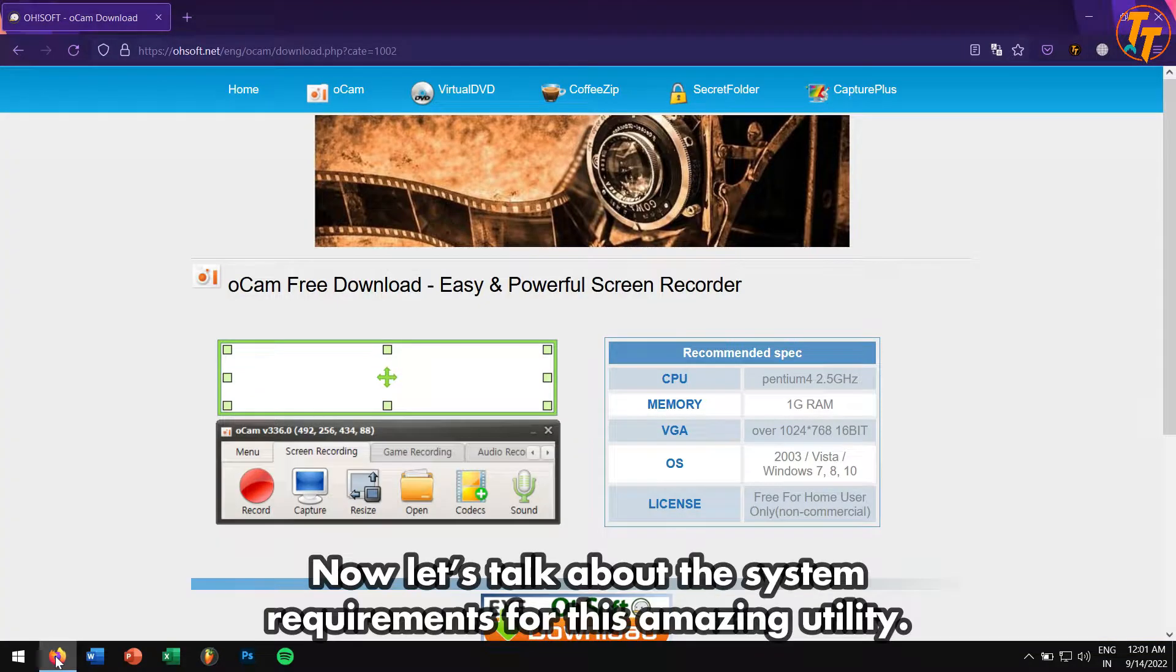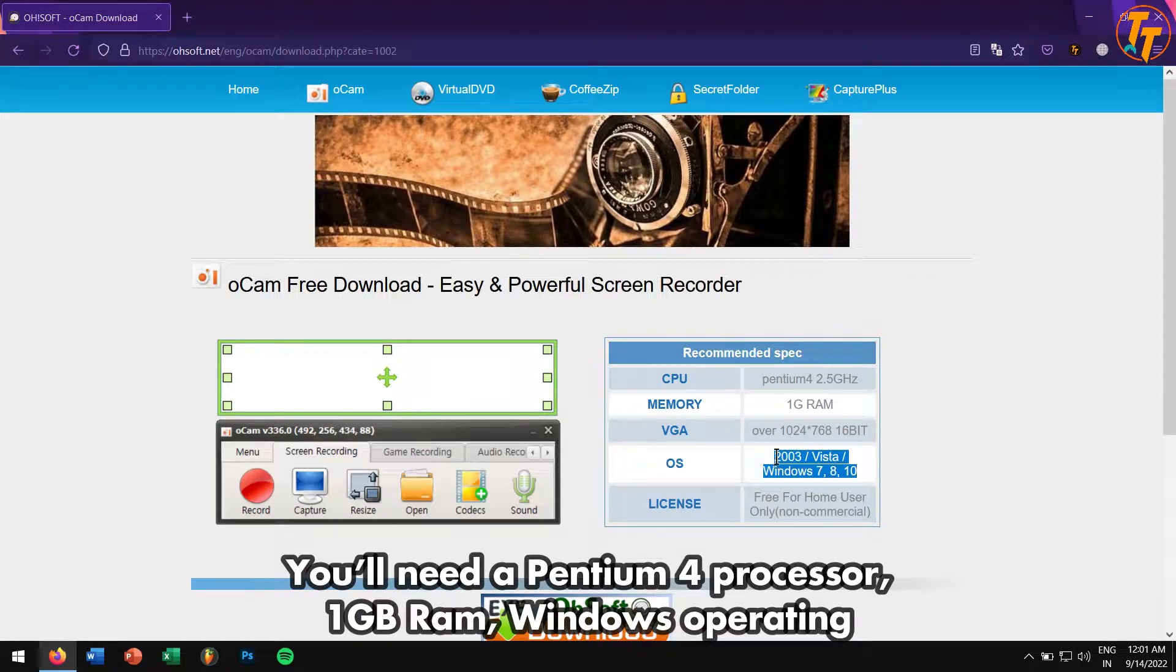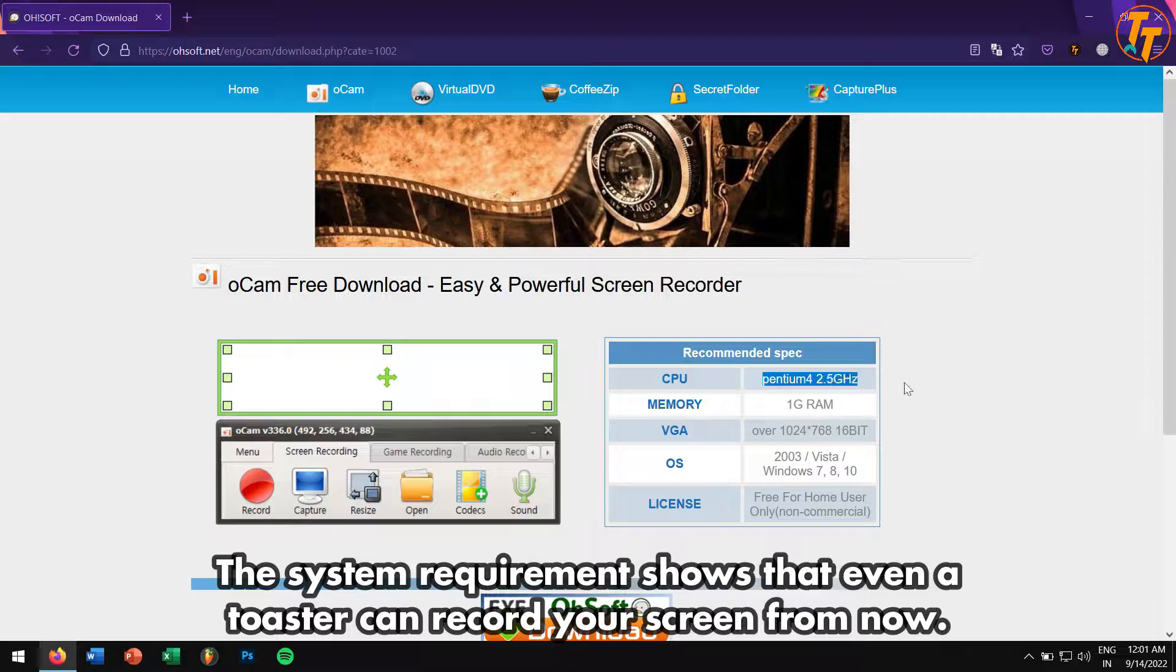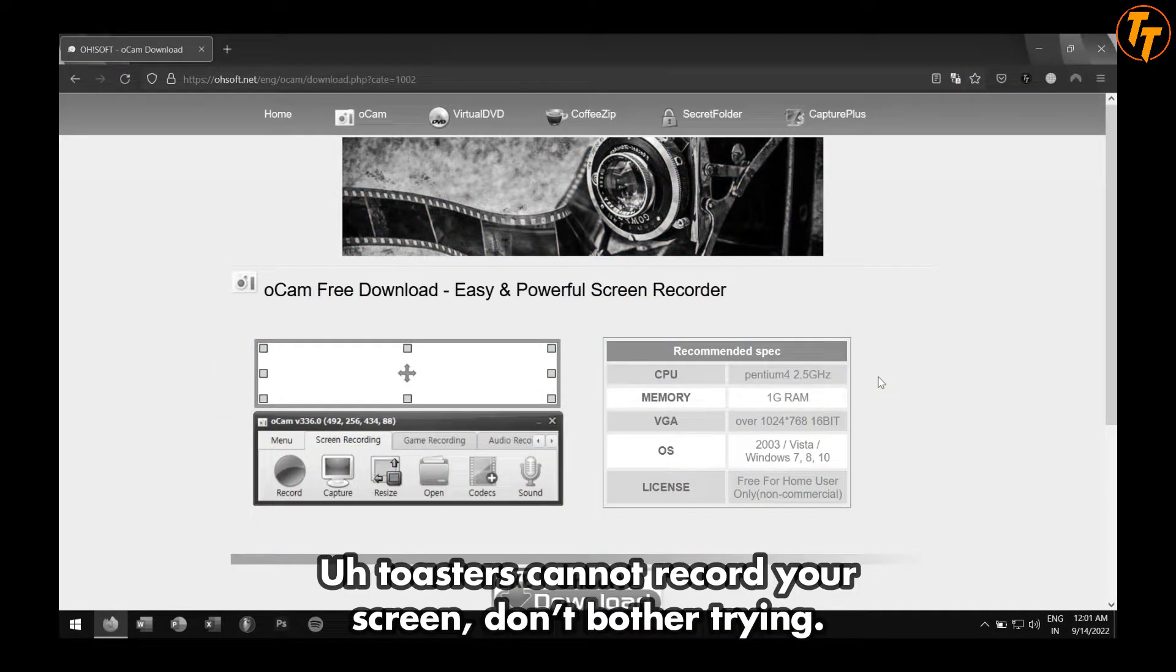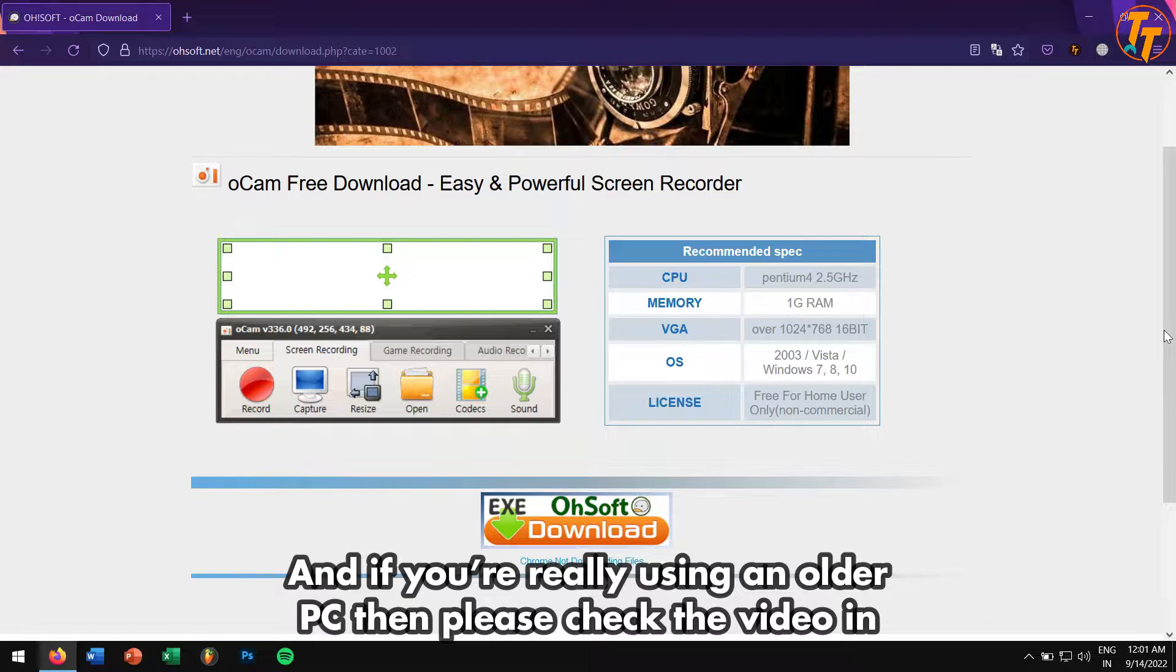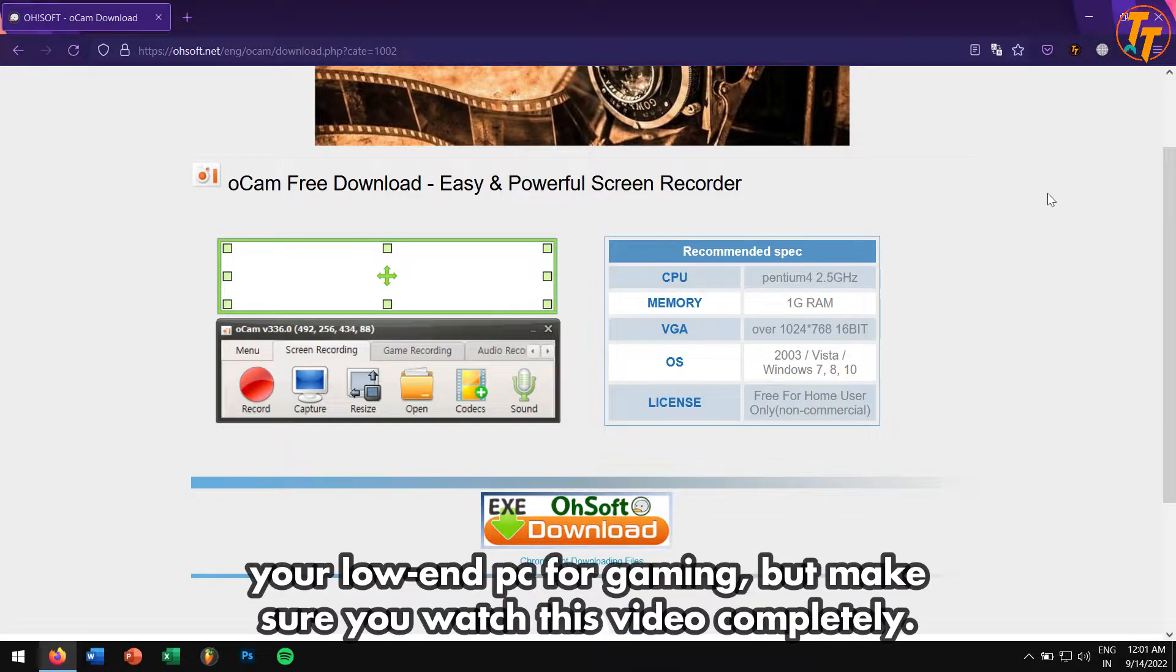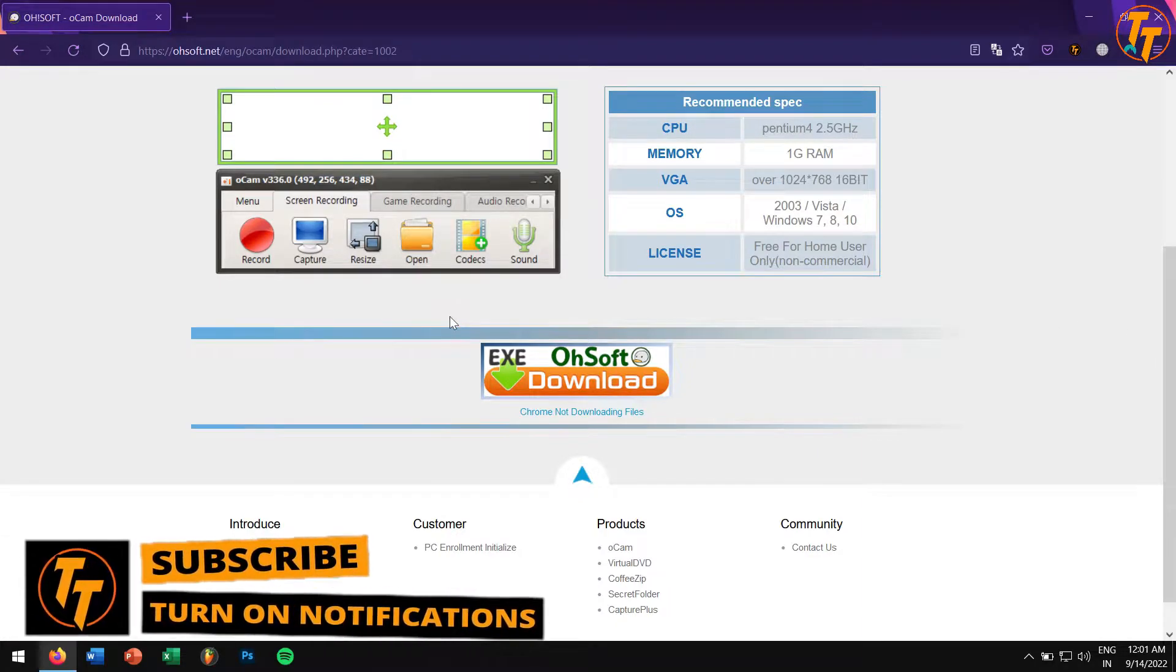Now let's talk about the system requirements for this amazing utility. You'll need a Pentium 4 processor, 1 gigabyte of RAM, Windows operating system, and that's pretty much it. The system requirements show that even a toaster can record your screen. Toasters cannot record your screen, so don't bother trying. If you're really using an older PC, then please check the video in the i-button at the top right-hand corner of this video to optimize your low-end PC for gaming, but make sure you watch that video after you're done watching this one.